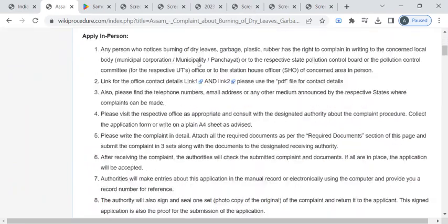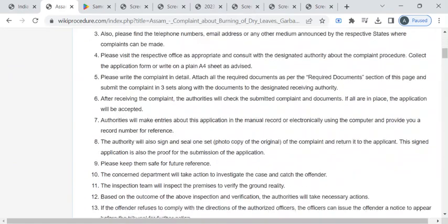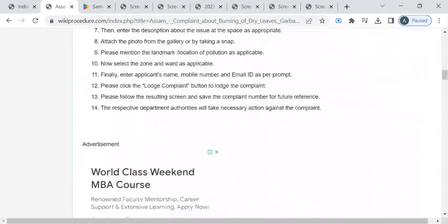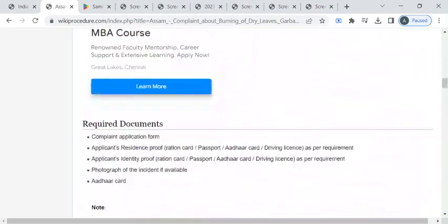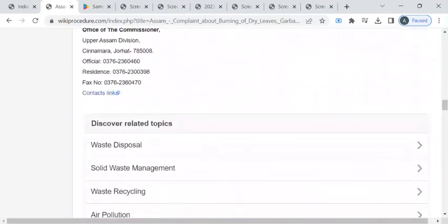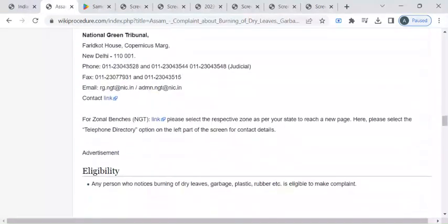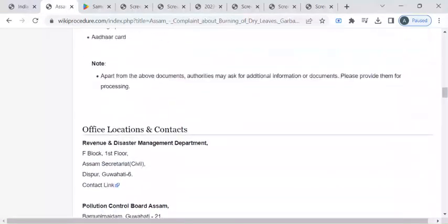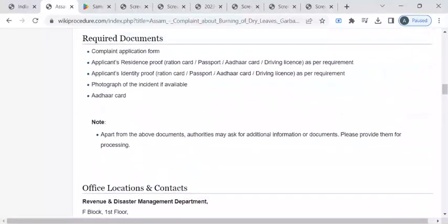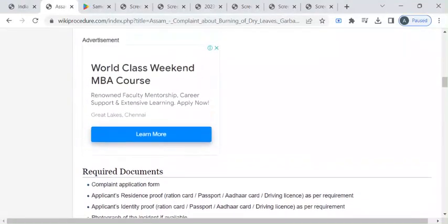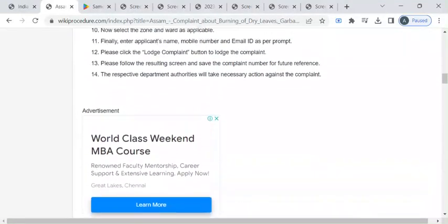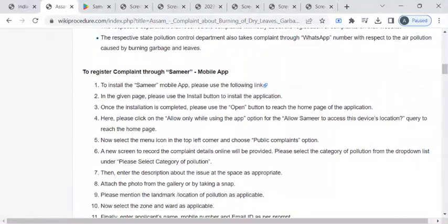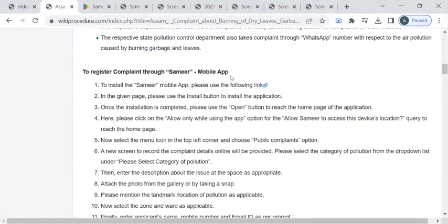In this page we have gathered relevant information like required documents, office details, fee structure, instructions, and so on. To register your complaint, please download this mobile app that is called Sameer mobile app, which is designed by Central Pollution Control Board.